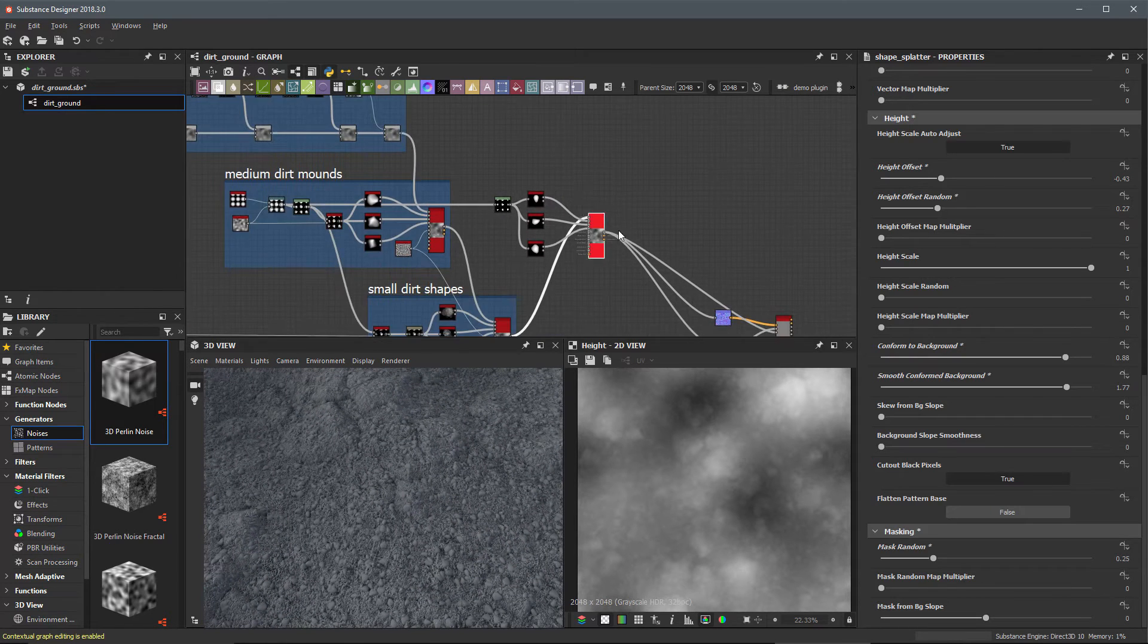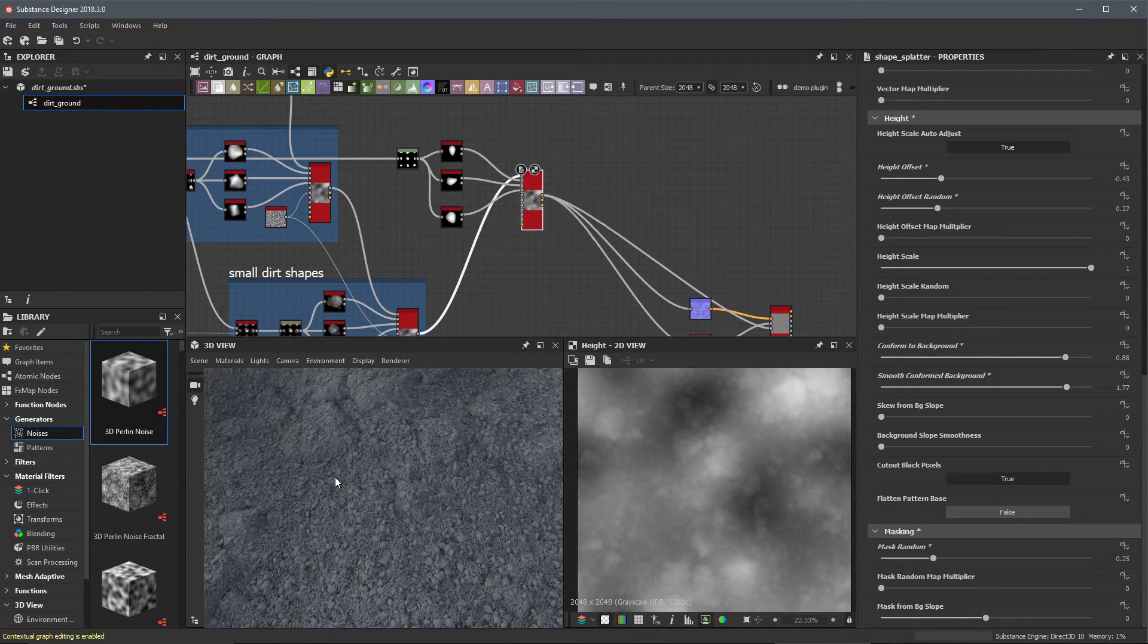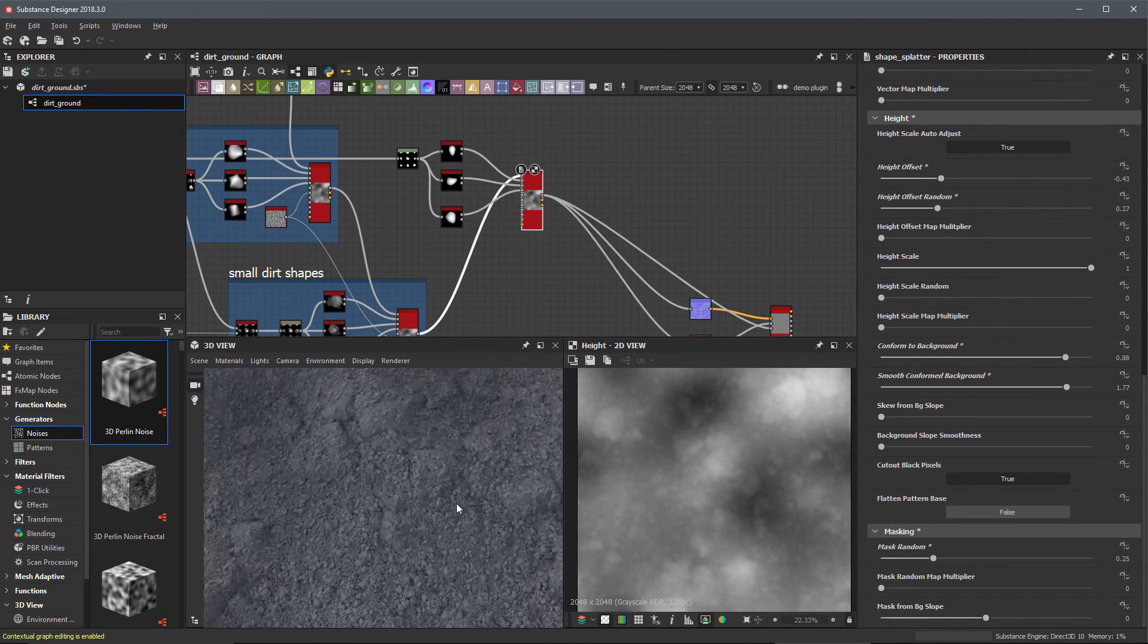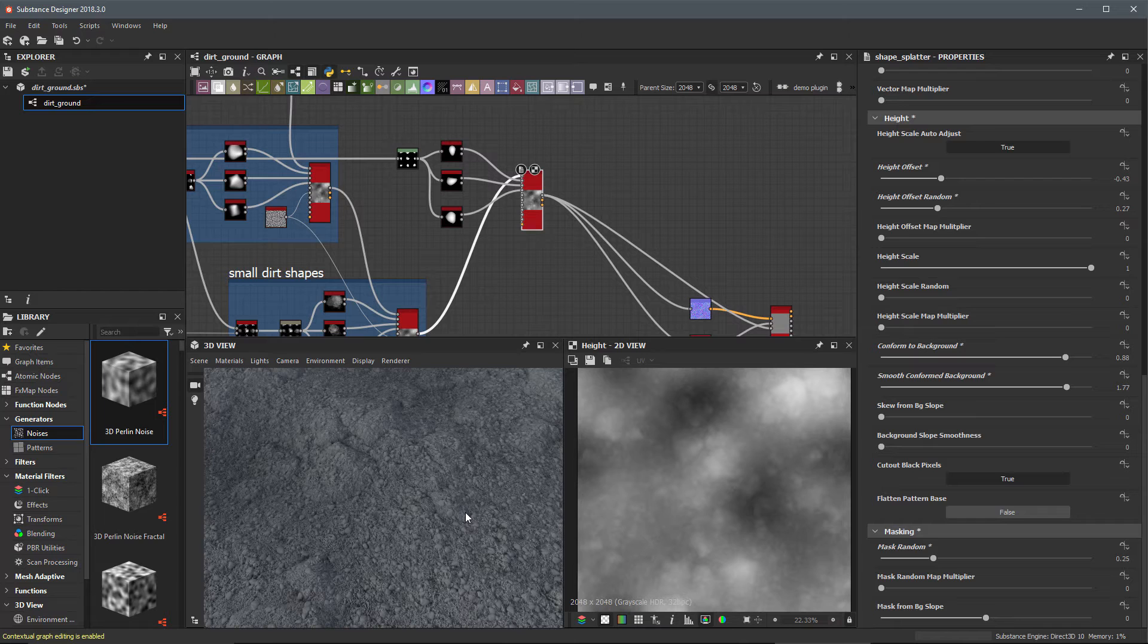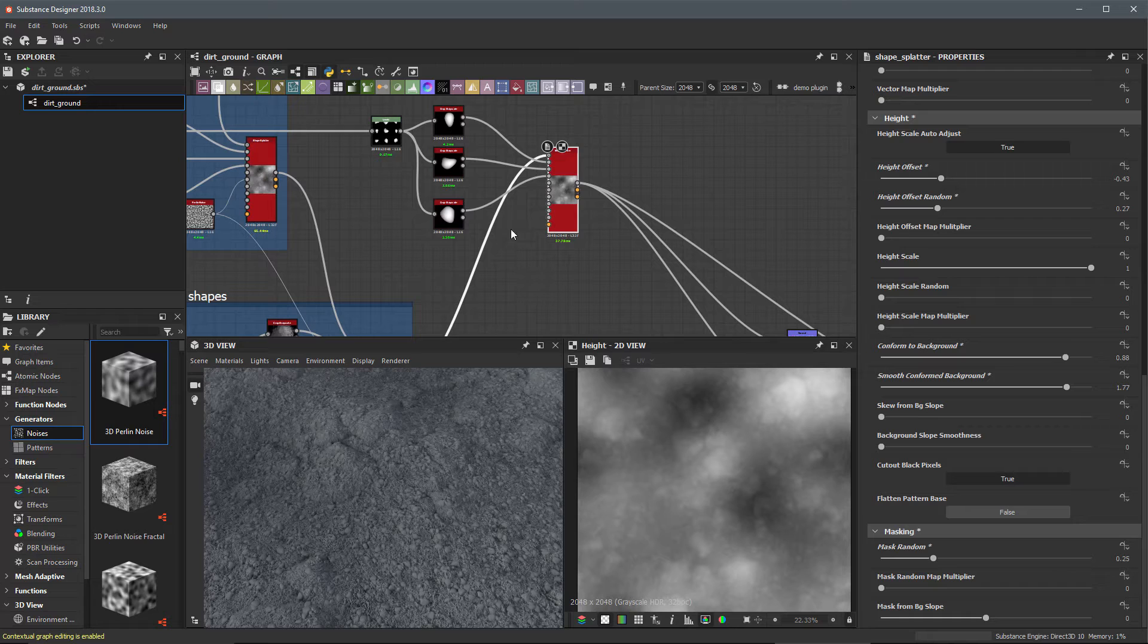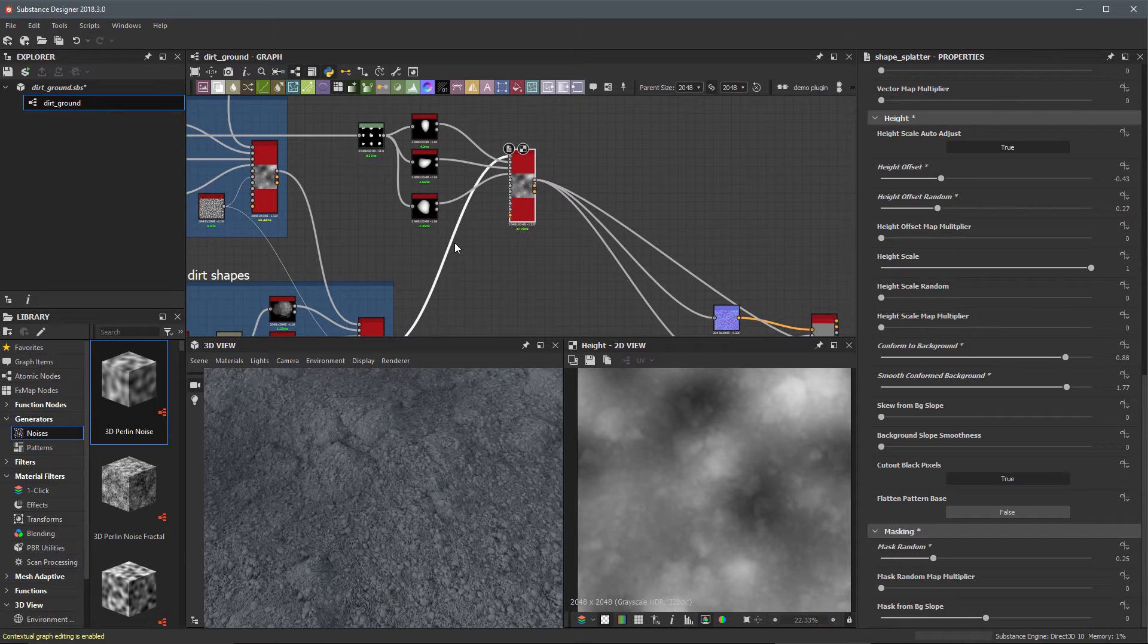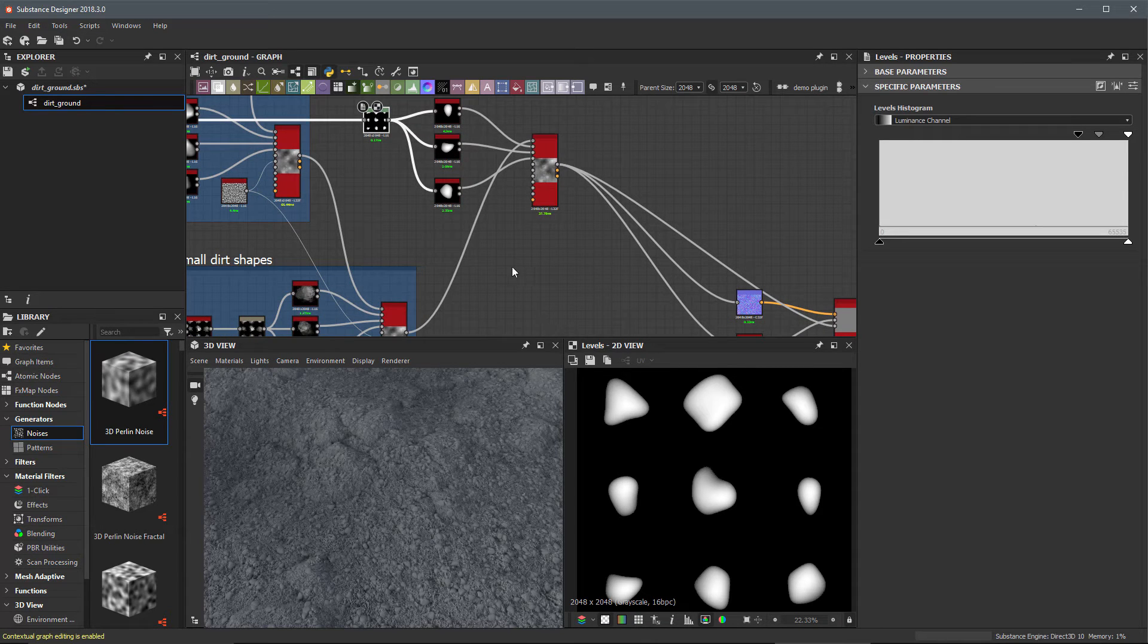Like I said we are going to approach this as a leveled effect. On the bottom level we have these small pebbles but we have a large quantity of them. Now to bring some extra random values to this I'm going to create another shape splatter node and blend it with what we have here so far.